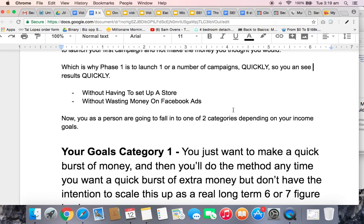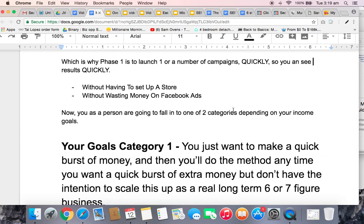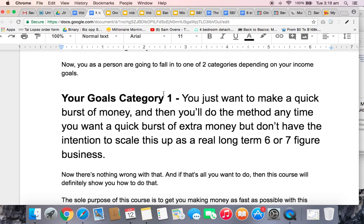You are going to fall into one of two categories depending on your income goals. There are two categories of people going through this course. Category one is you just want to make a quick burst of money — then you can just stick to phase one and do the method anytime you want a quick burst of extra money. You can set it up in a day, launch a campaign, make four or five hundred, maybe a thousand dollars very quickly, and either be happy with that or keep repeating it, without the intention to scale to a real six or seven-figure business.